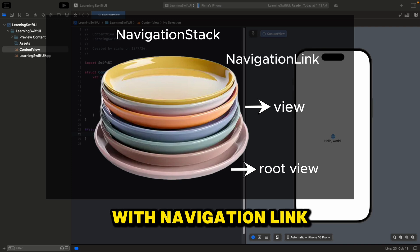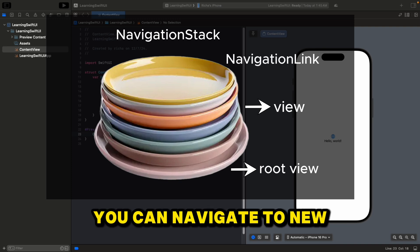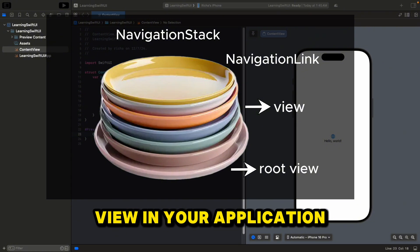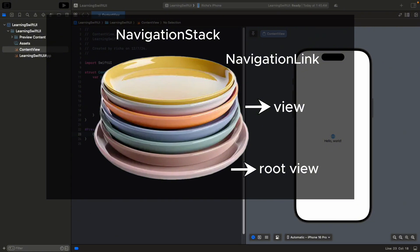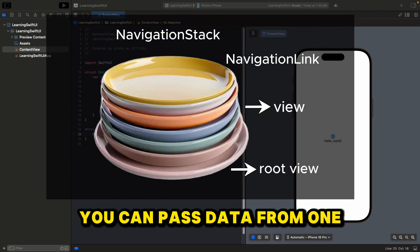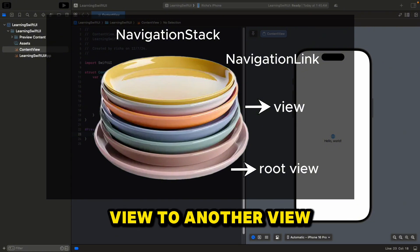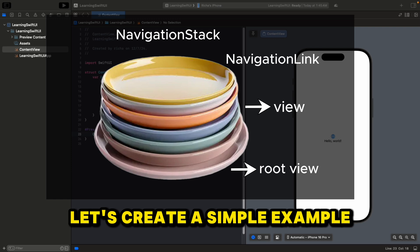To add a new view on top of the NavigationStack, we use something called NavigationLink. With NavigationLink, you can navigate to a new view in your application, and also you can pass data from one view to another view.